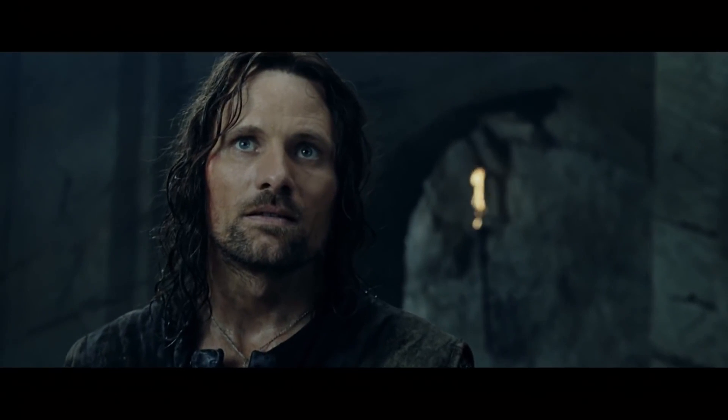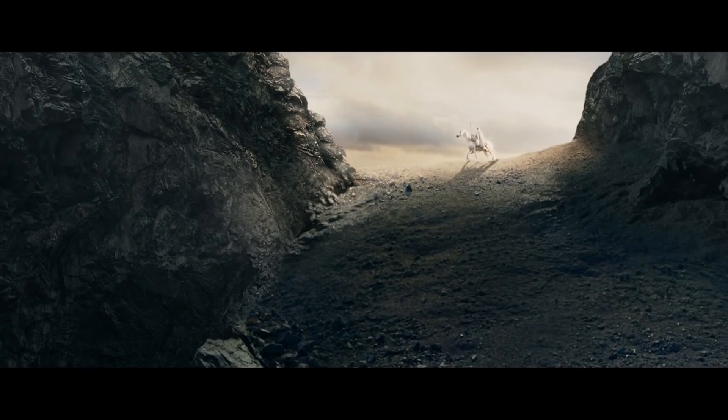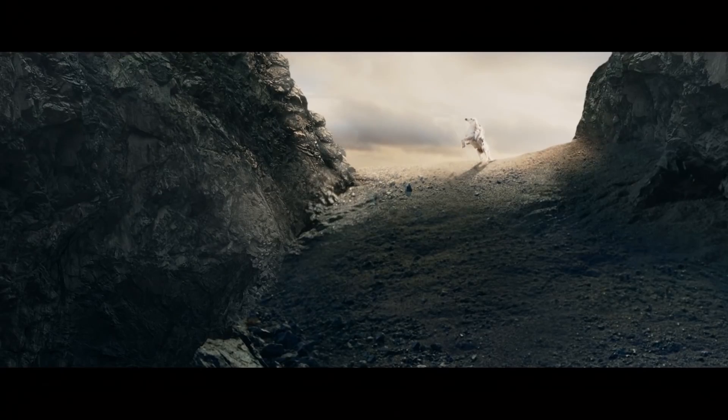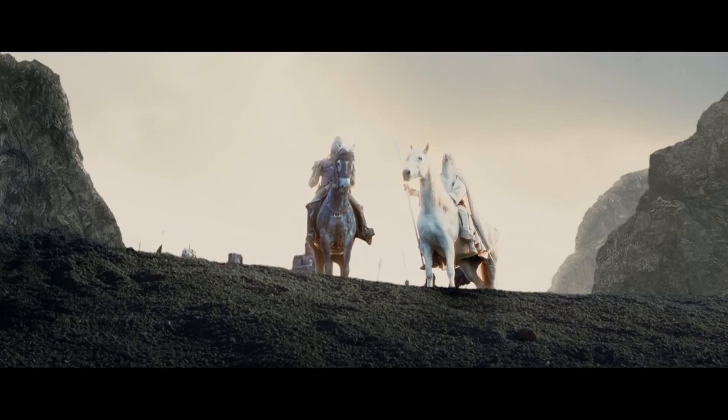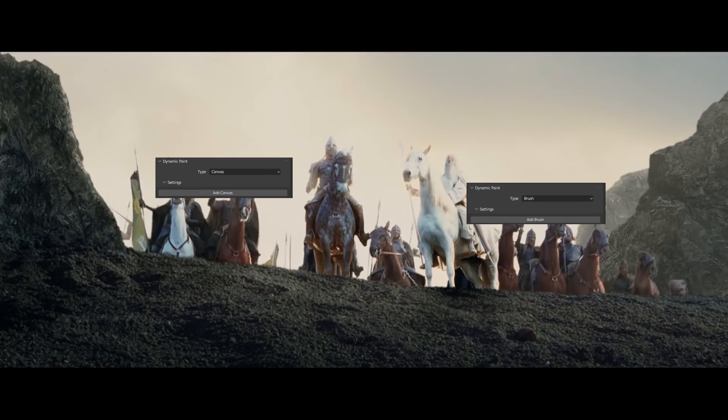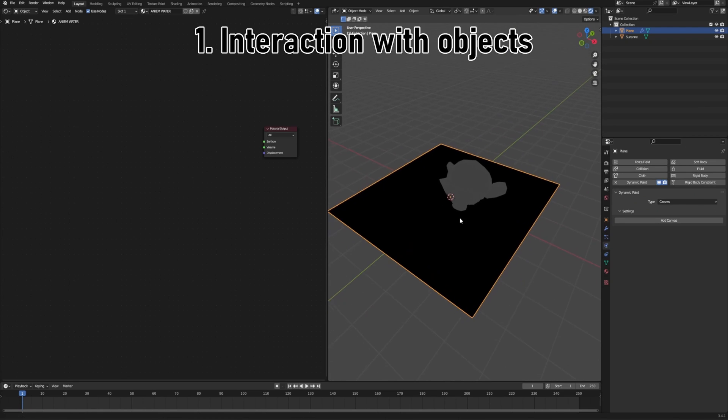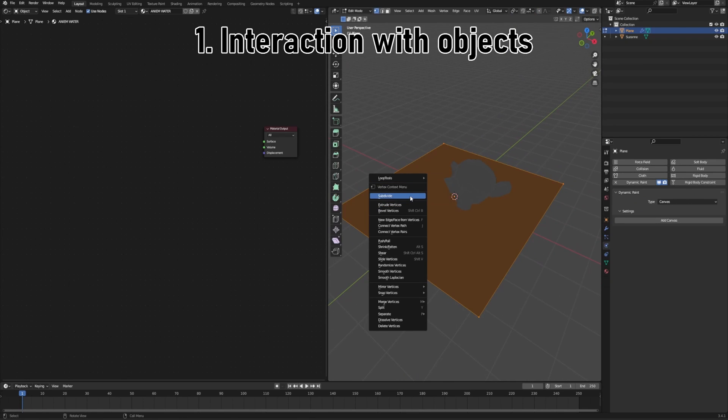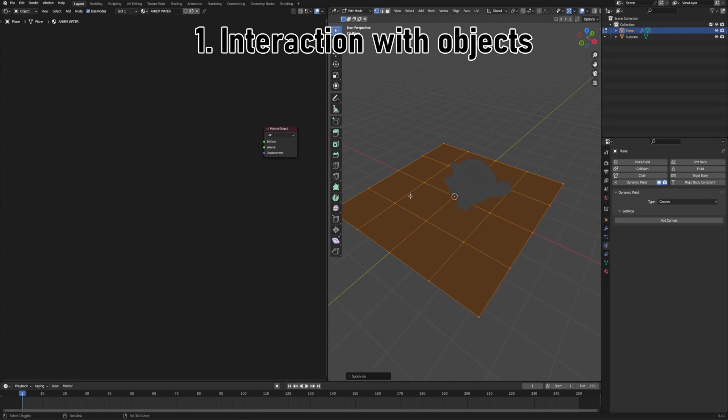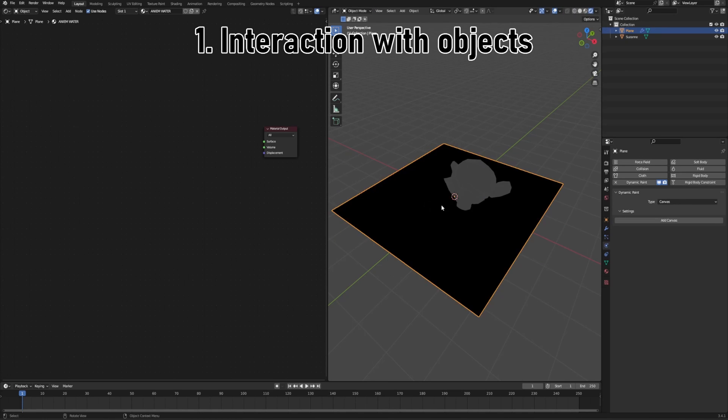But then I remembered that when all the hope is lost, there's always the physics tab, where I can always look for help, and more specifically, the dynamic paint. And even more specifically, the canvas. Just one disclaimer, make sure you have enough vertices to work with, so just subdivide the plane a few times and you're good to go.